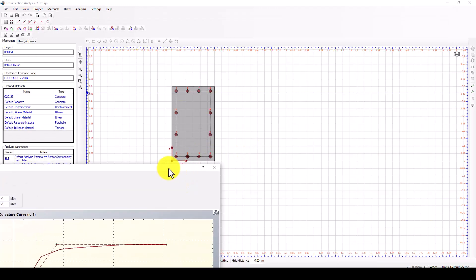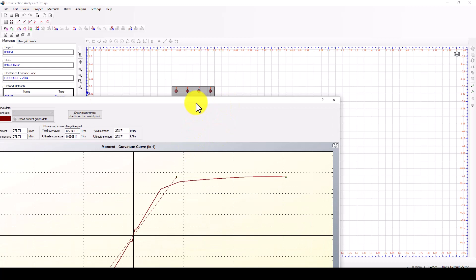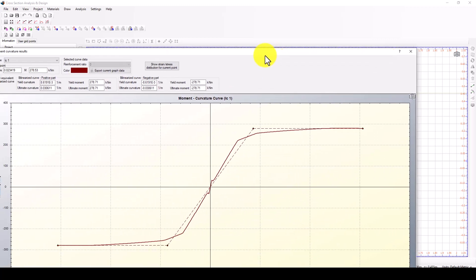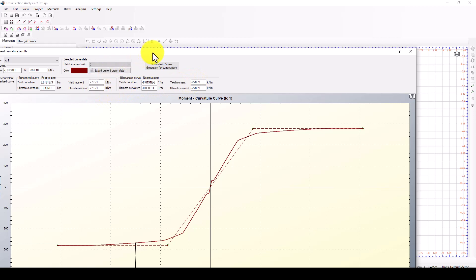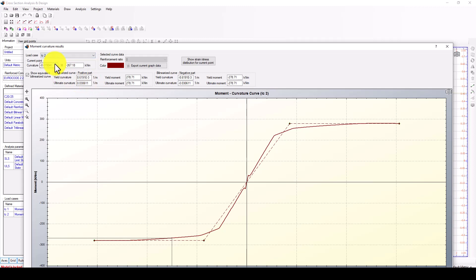In the Y direction the capacity should be greater. This is the yield point, this is the yield moment, and this is the yield curvature. Now we can move to the second case.